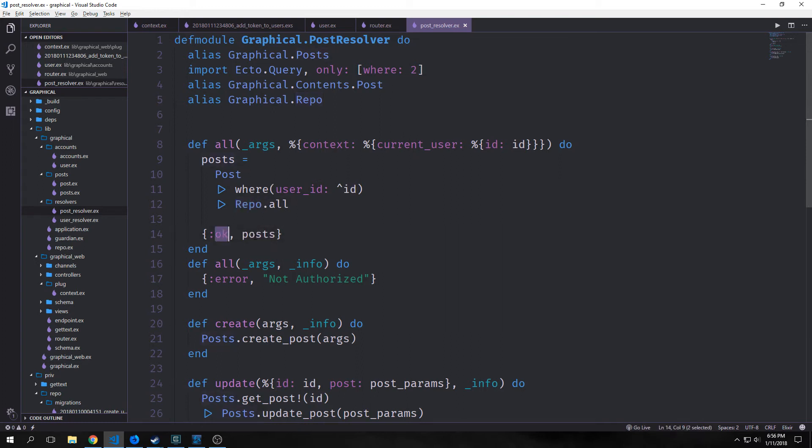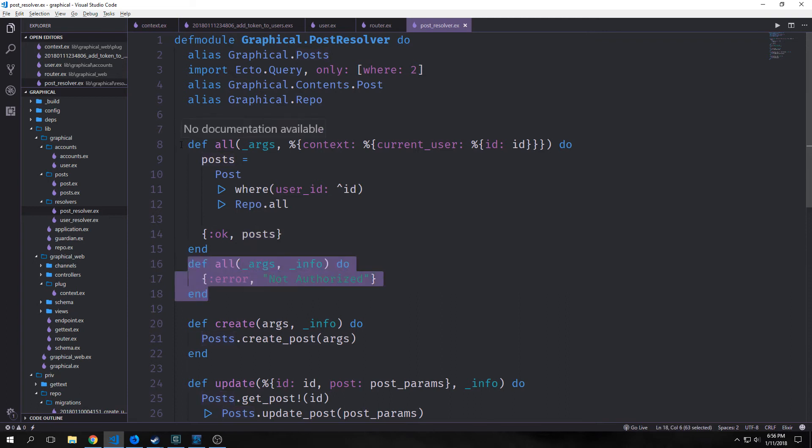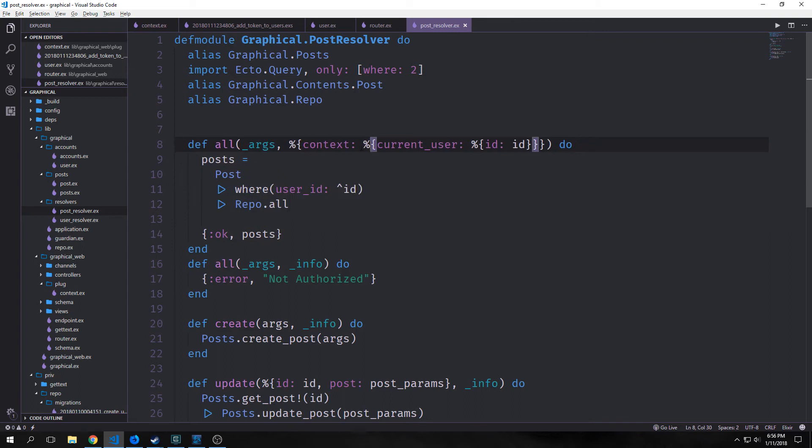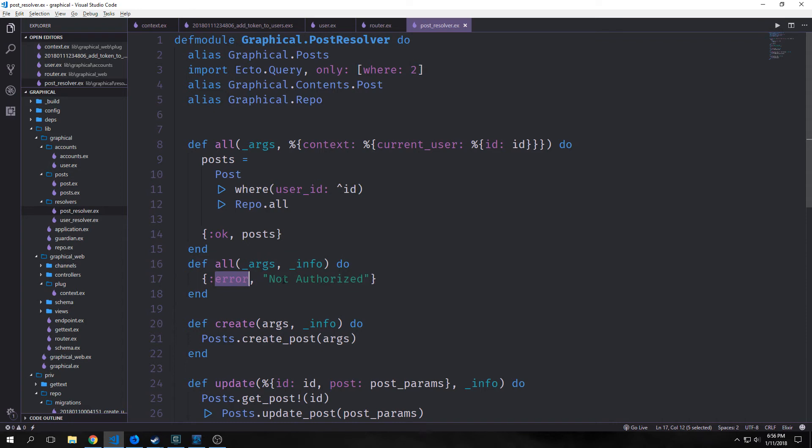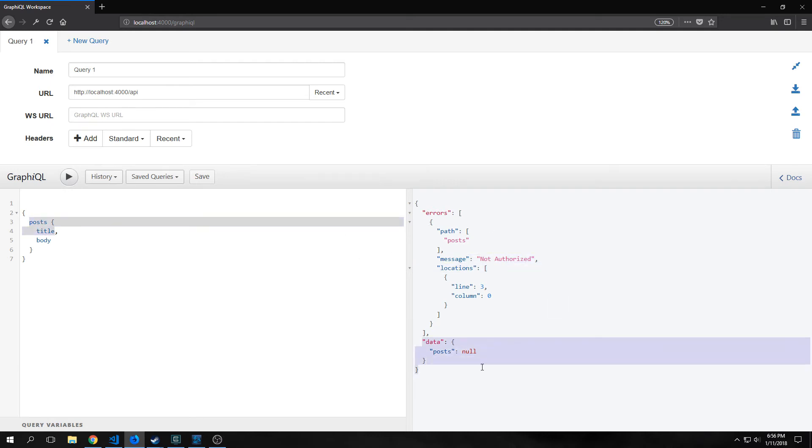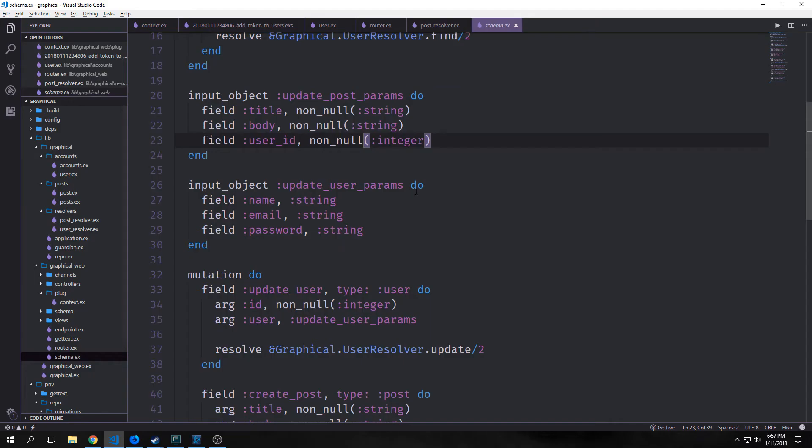Then we have a second all function and this will pattern match. So if we do not have a context.current_user.id, then we'll pattern match with this particular function which will return error, not authorized. If we jump back into our GraphQL UI, you can see that when we query our posts and the title and body, we get back not authorized and data.posts null.